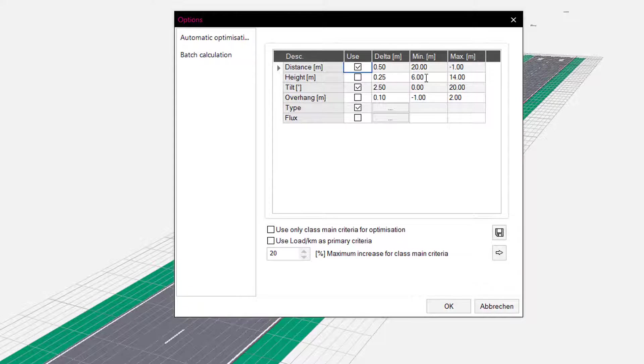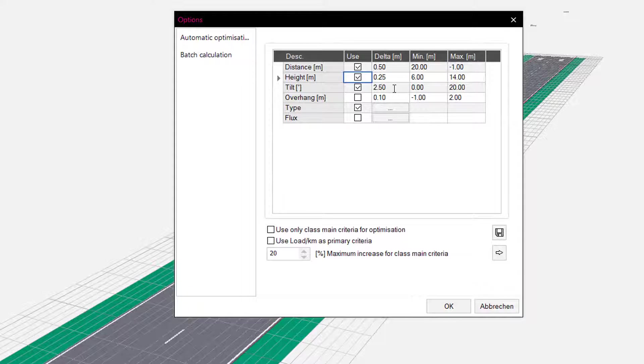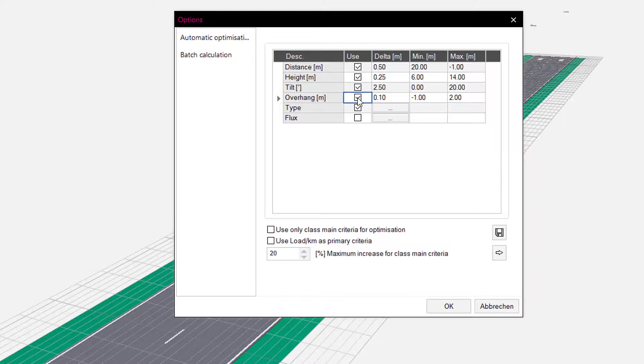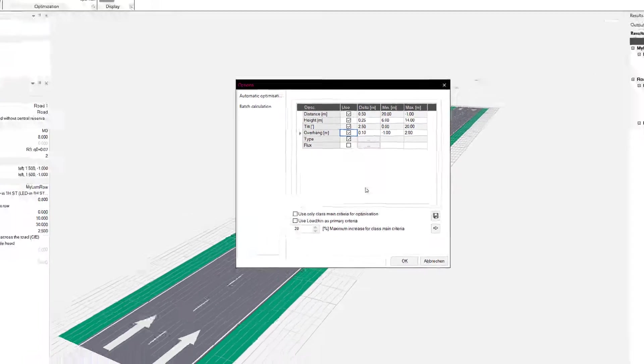The mast height in increments of 25 cm between minimum 6 and maximum 14 meters. The tilt angle in steps of 2.5 degrees between 0 and 20 degrees. The overhang between minus 1 and plus 2 meters.